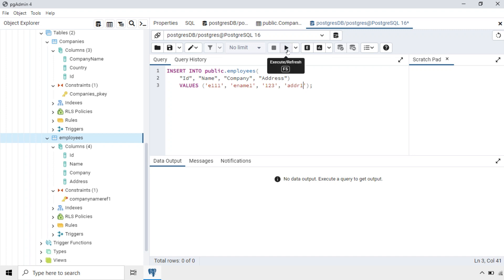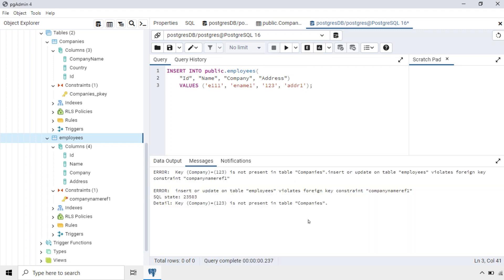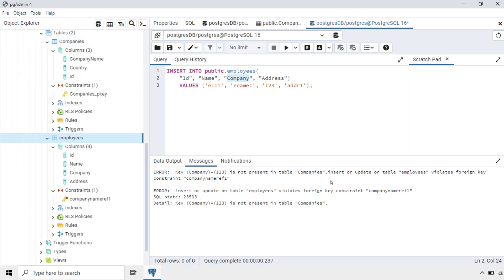Now I will run this script. You can see the error here. The error says: key Company value '123' is not present in table Companies, because the Company field refers to the ID column of the Companies table. That means it is violating the foreign key constraint.